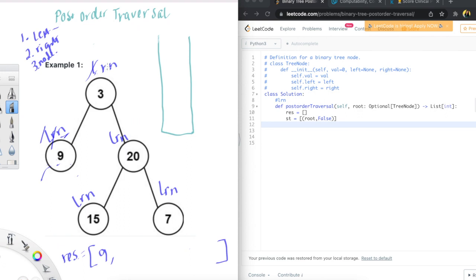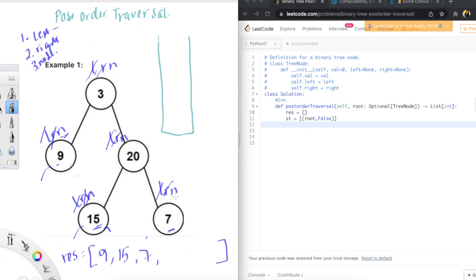Next, we're going to go back up to three, and we can see that the right side has not been processed. So we're going to go to three's right, which is 20. And then 20's left, since left has the first preference here. At 15, we're going to go to 15's left which is none, 15's right which is none. So we go back and take a count of this node, which is 15. Then we go to 20's right, which is seven. Seven's left is none, seven's right is none. So we put seven here. We've processed all of this. At 20, we account for the remaining node — so 20. Then we're back to three, and we need to put three as our last answer in our list and return this list.